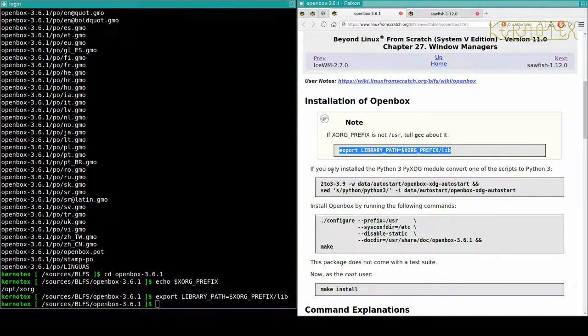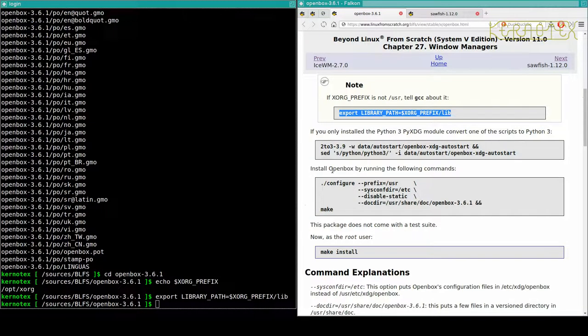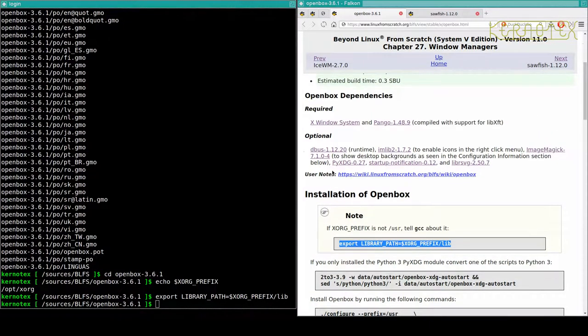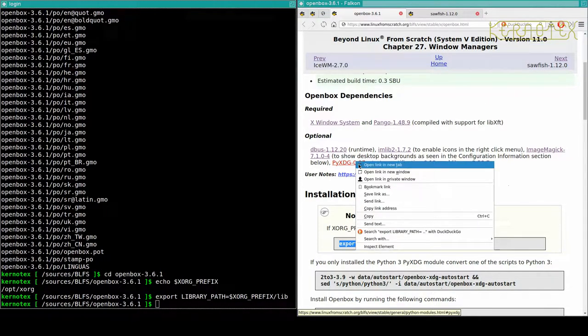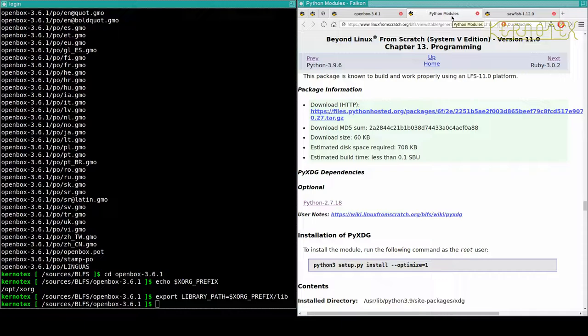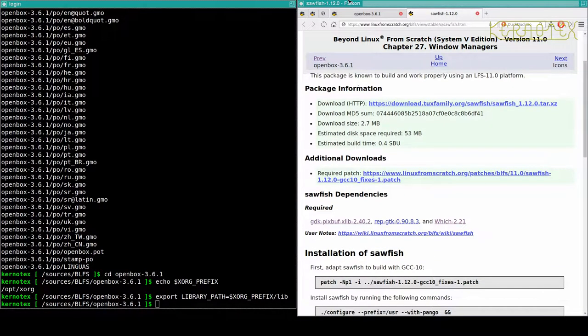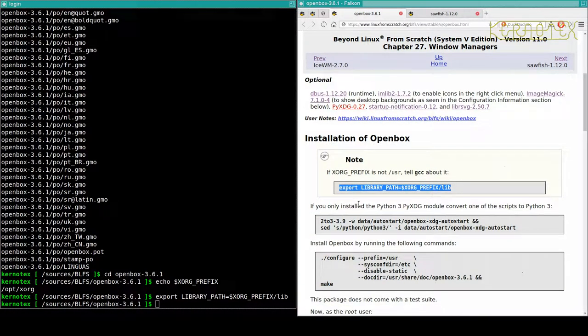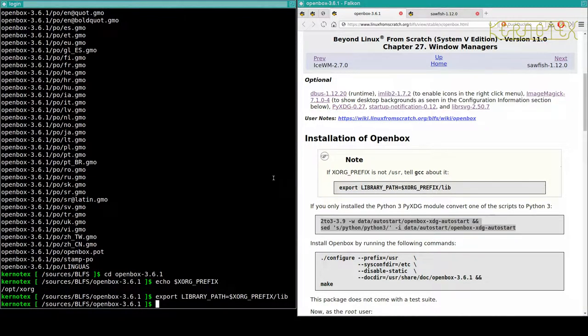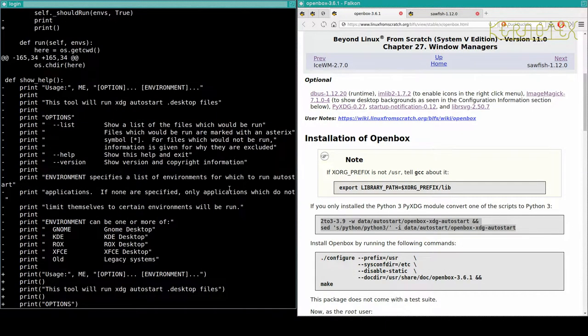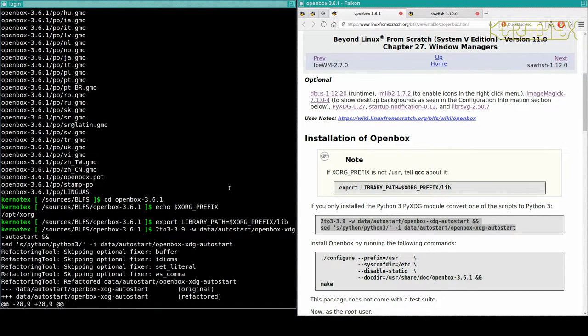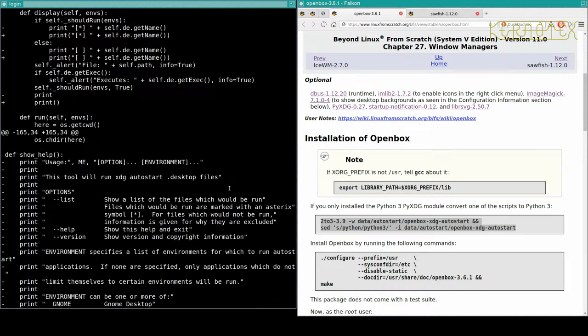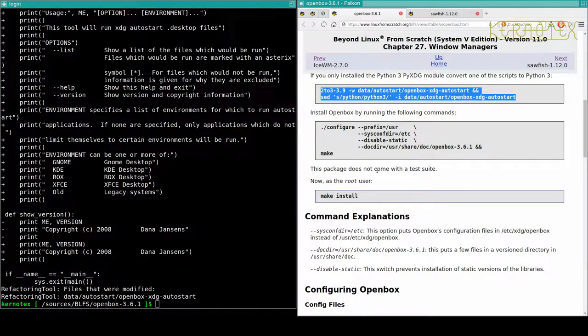If you only install the python3 pyxdg module, convert one of the scripts to python3. I can't remember what we did with this actually. Looks like we probably did, so we do need to run that fix there. So I'm not sure if that's - oh, it's the diff that it's putting out. Right, okay. And then we can install it with these commands. There's no extra information about other options, so we'll just copy and paste that.